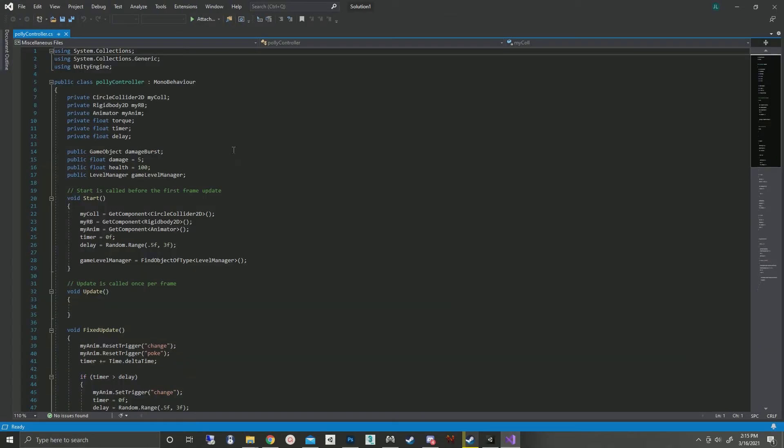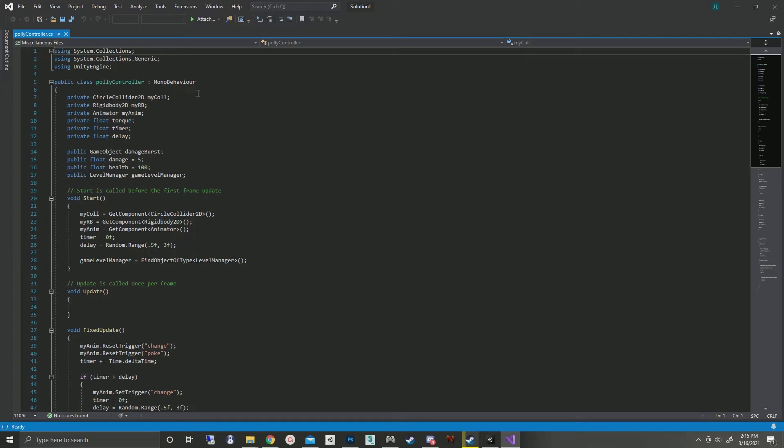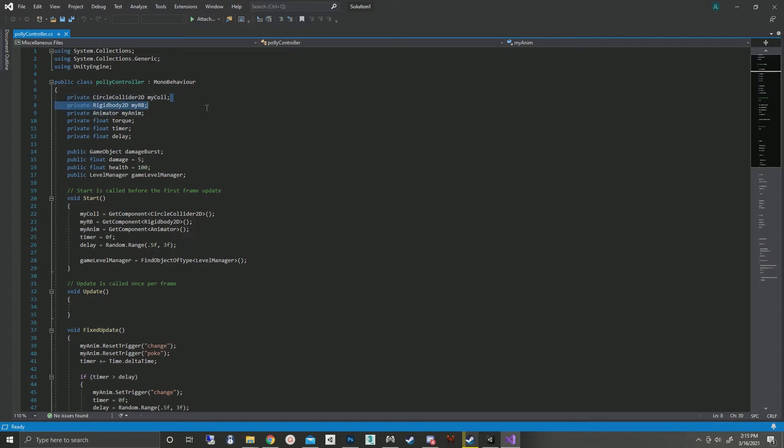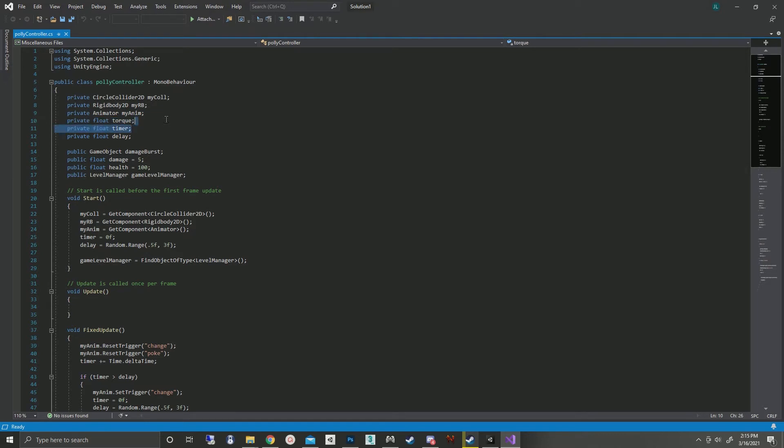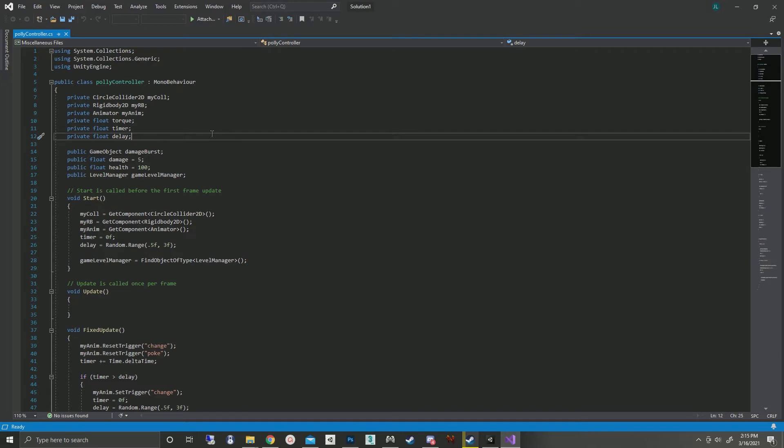Once we get inside the script, we have privates for the collider, the rigid body, the animator. We've got variables for how much torque it gets when it starts spinning, the delay timer, and how much delay has actually passed.